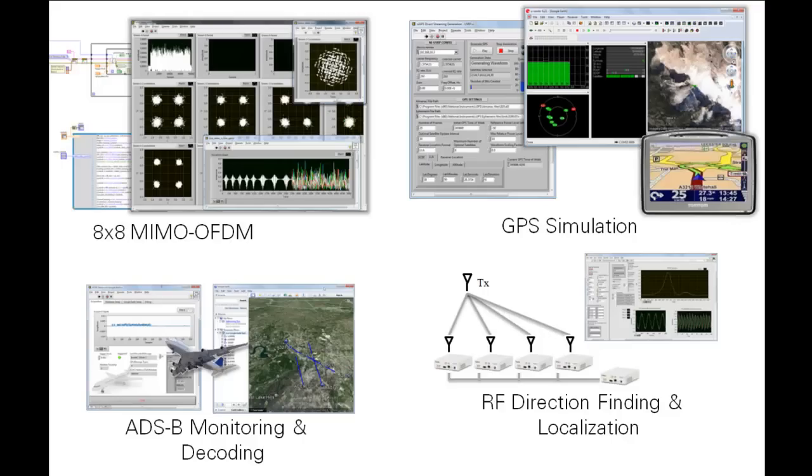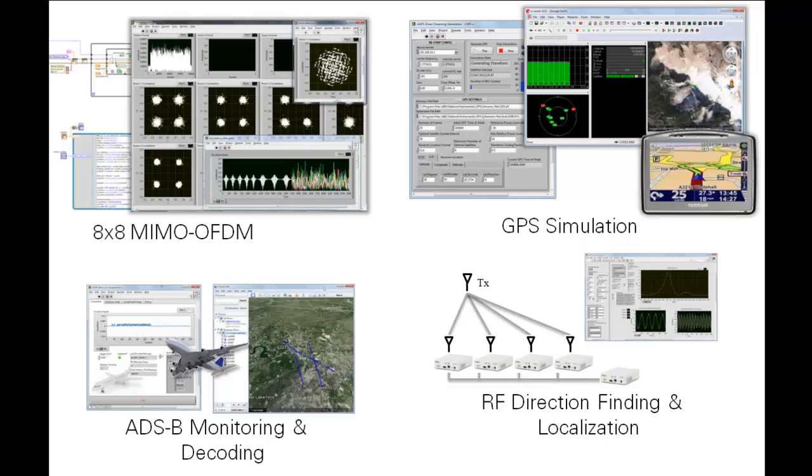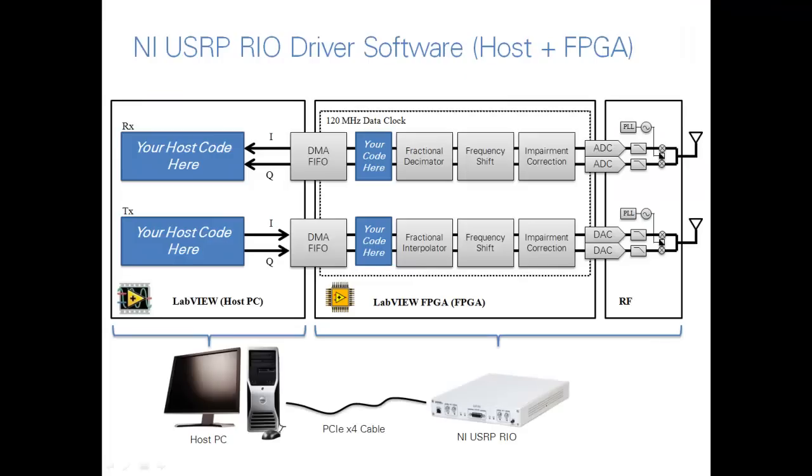I want to stress that the NI USRP host-based driver API allows you to run the same examples on USRP or USRP Rio in most cases without changes. This is great because it allows you to run your existing code on the new platform immediately. The NI USRP Rio driver API is modeled after the host API. However, it provides both a host interface as well as customizable FPGA code.